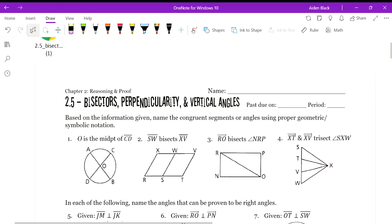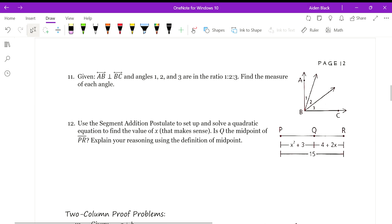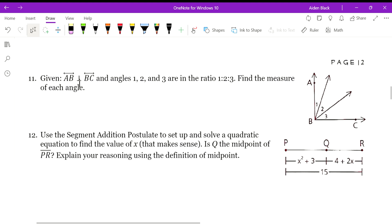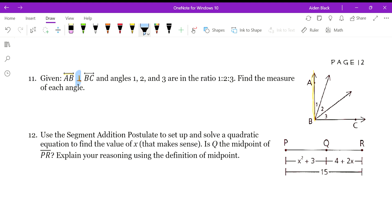Looking at homework 2.5, question 11. Line AB is perpendicular — we need to know this symbol. When AB intersects BC it creates a right angle by definition of perpendicular, so we know angle ABC is a 90-degree angle. It also states in the given that angles 1, 2, and 3 are in the ratio of 1 to 2 to 3.